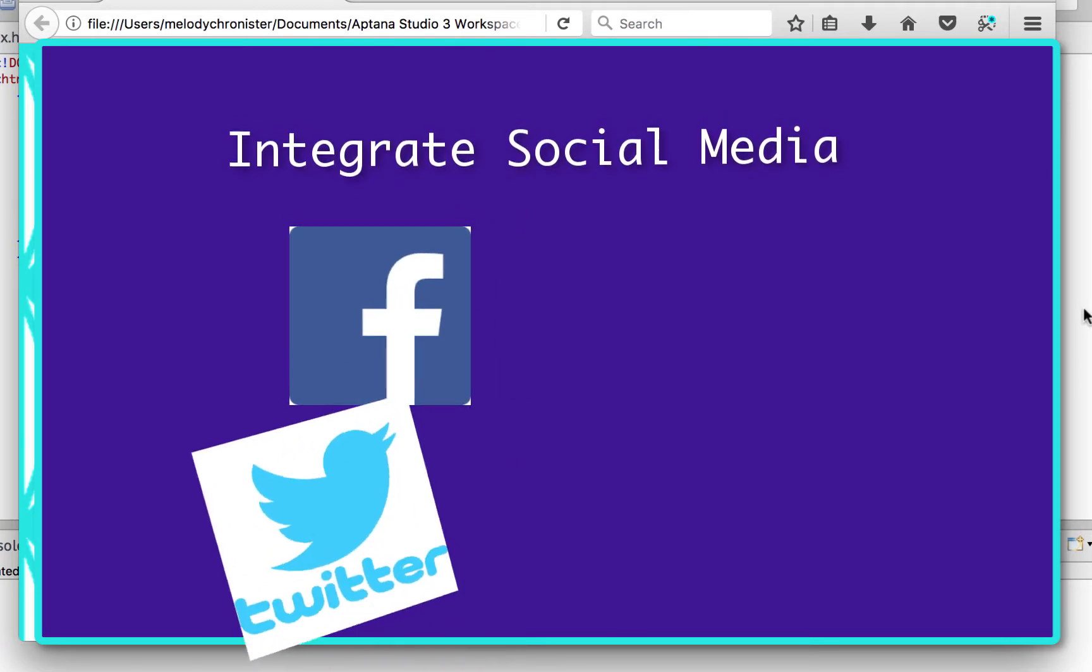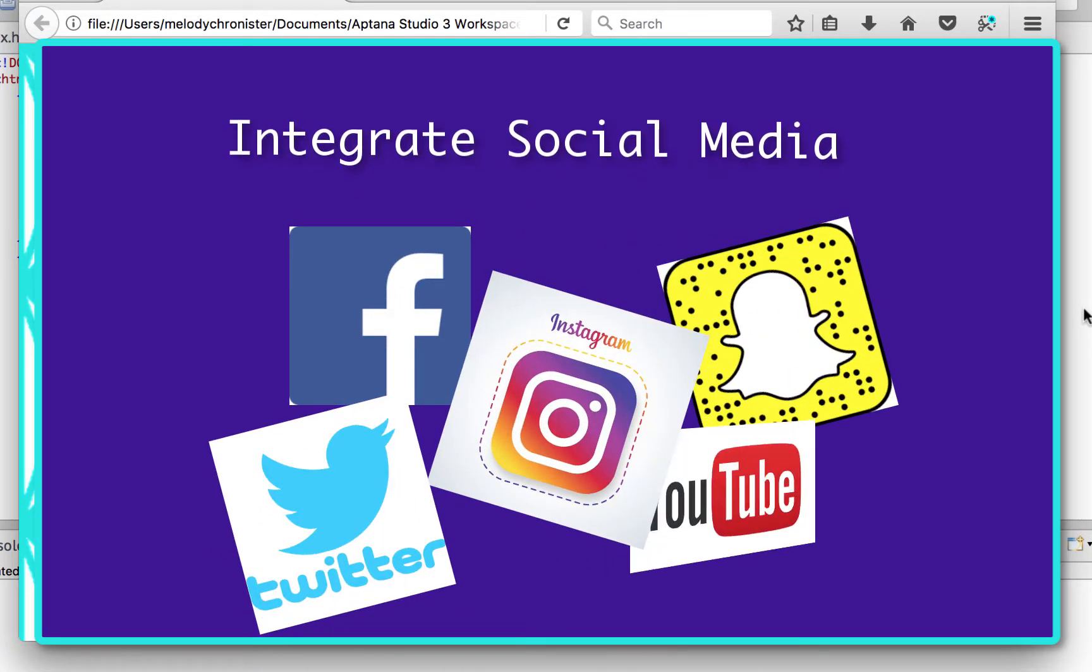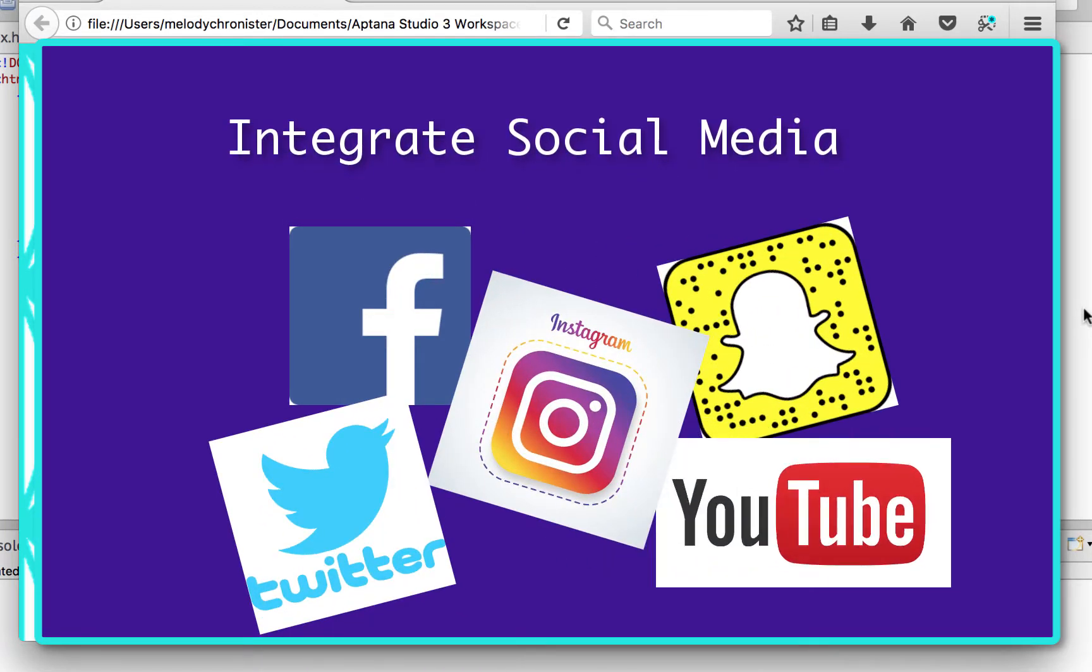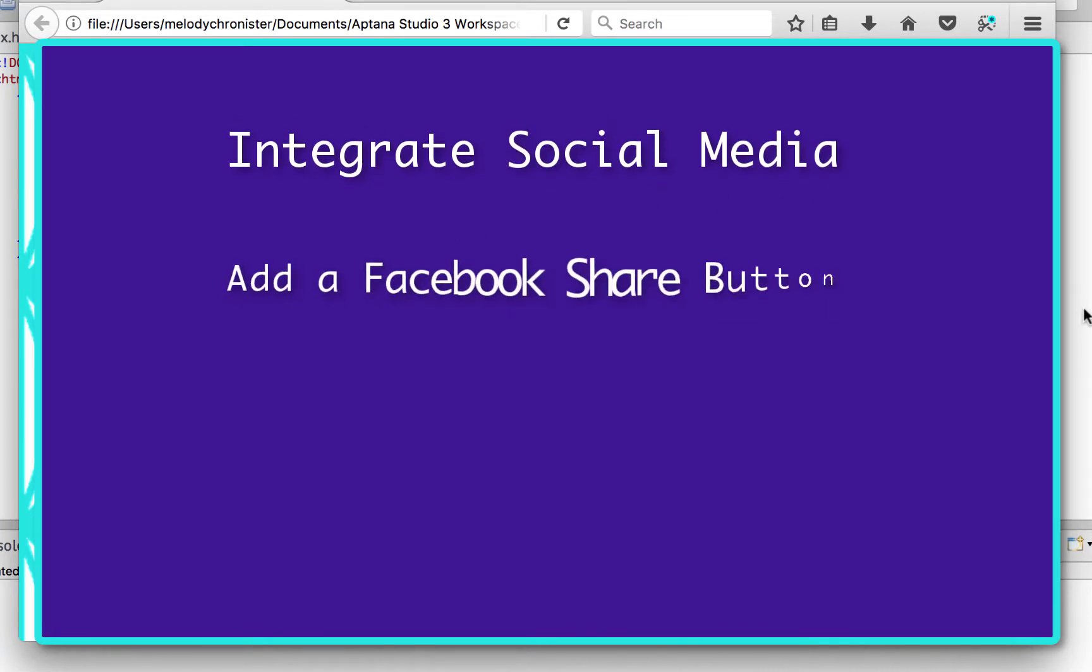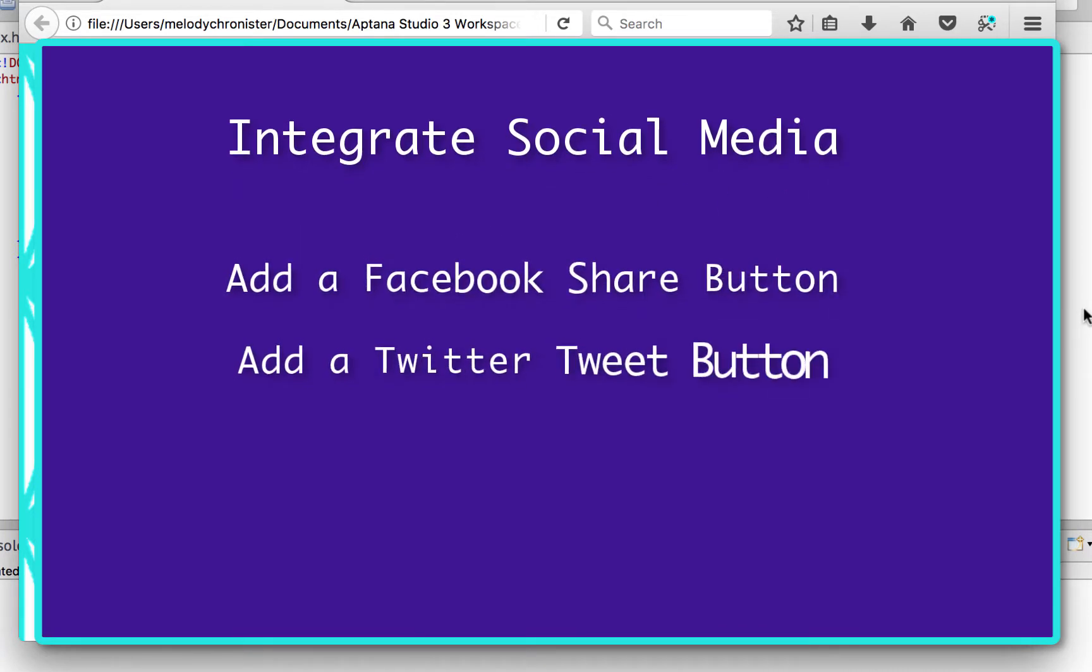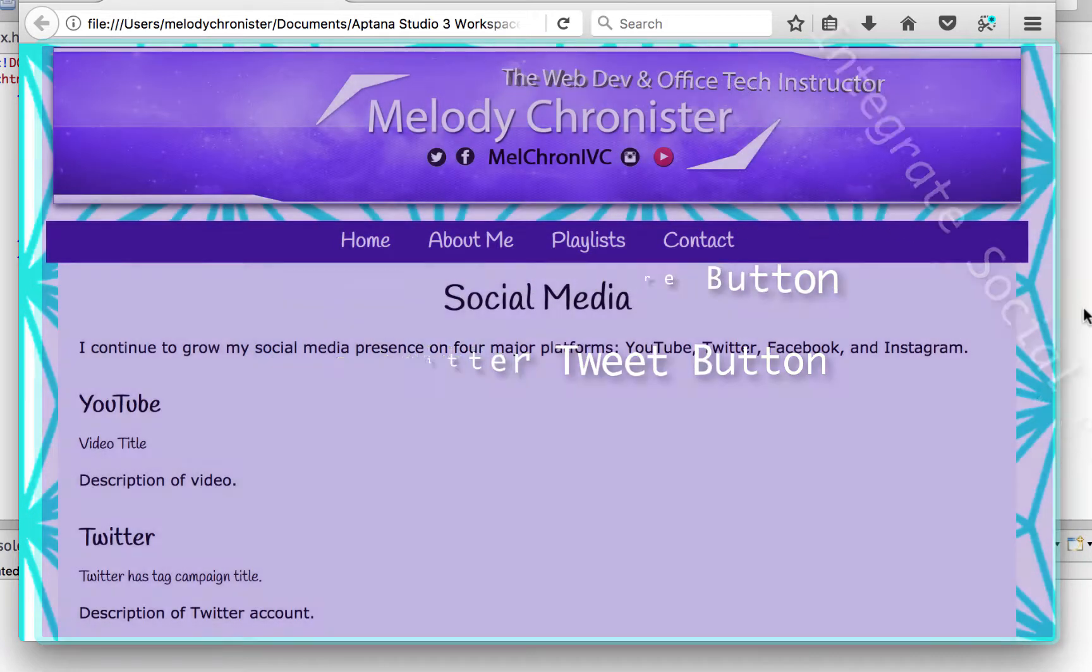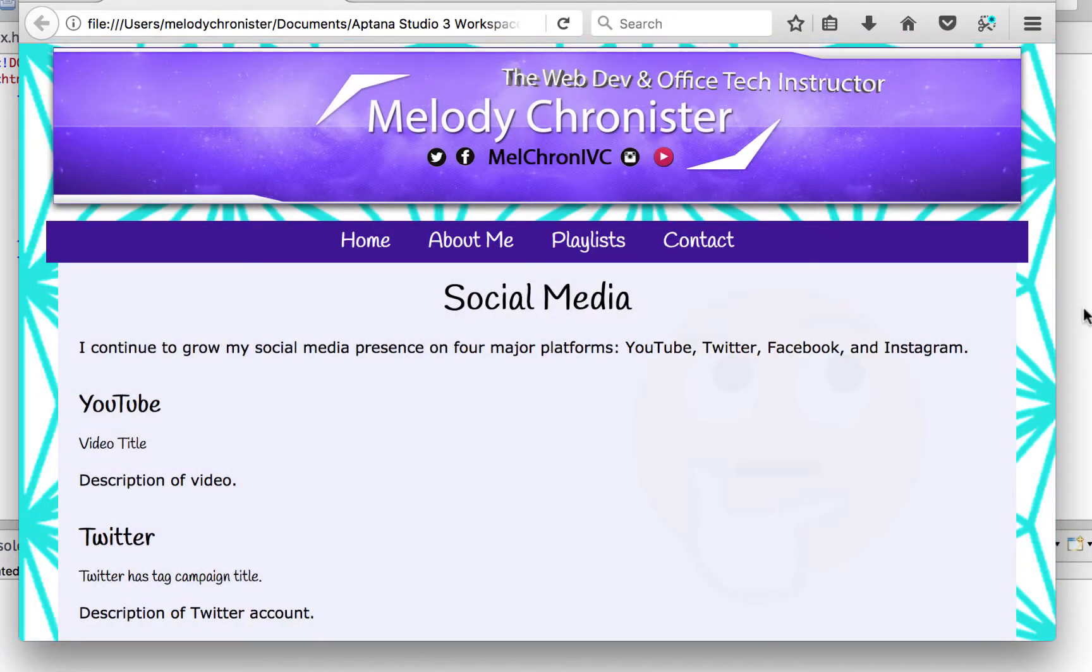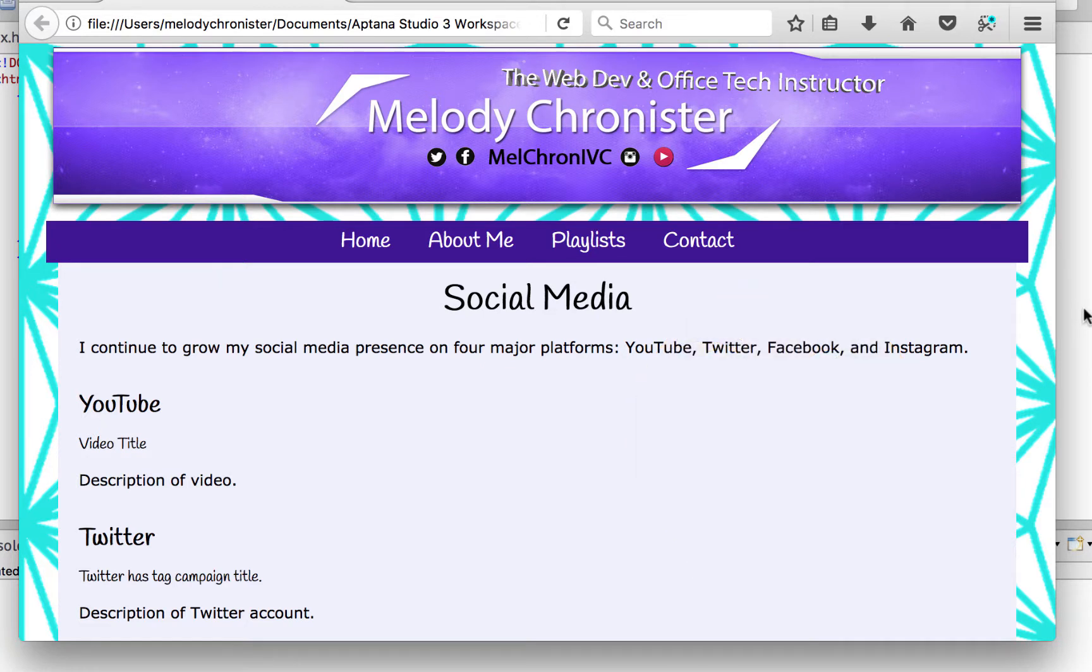First in this video we are going to add a Facebook share button and a Twitter tweet button. Let's dive in and have some fun. Now I doubt any of you are like oh what's social media - I mean you're on YouTube after all and that's part of the social media world.